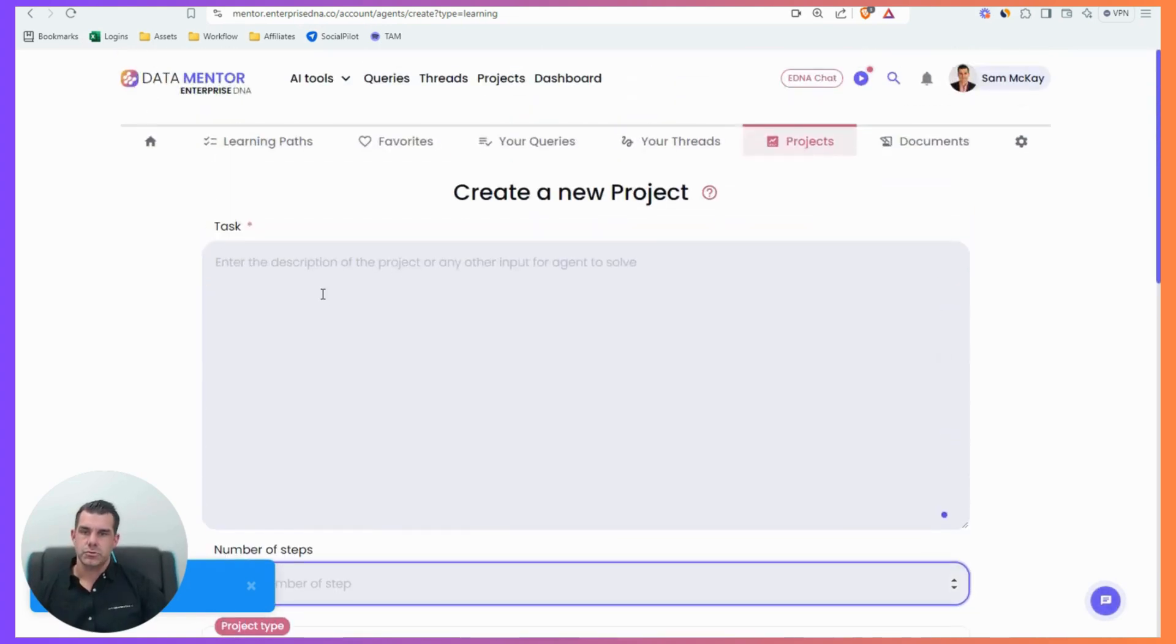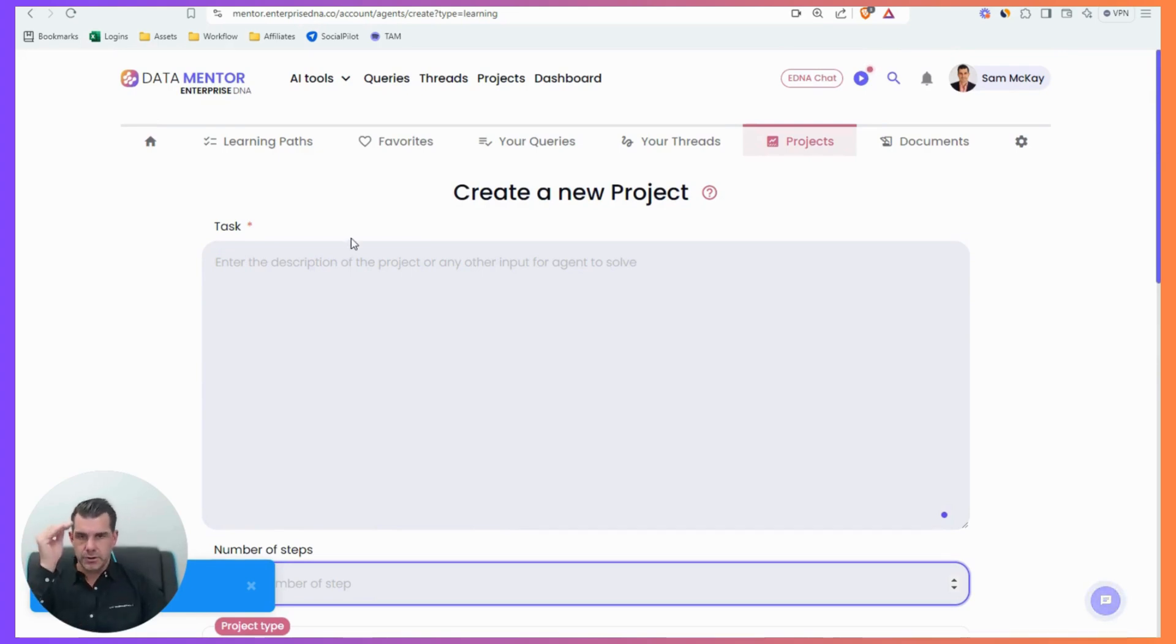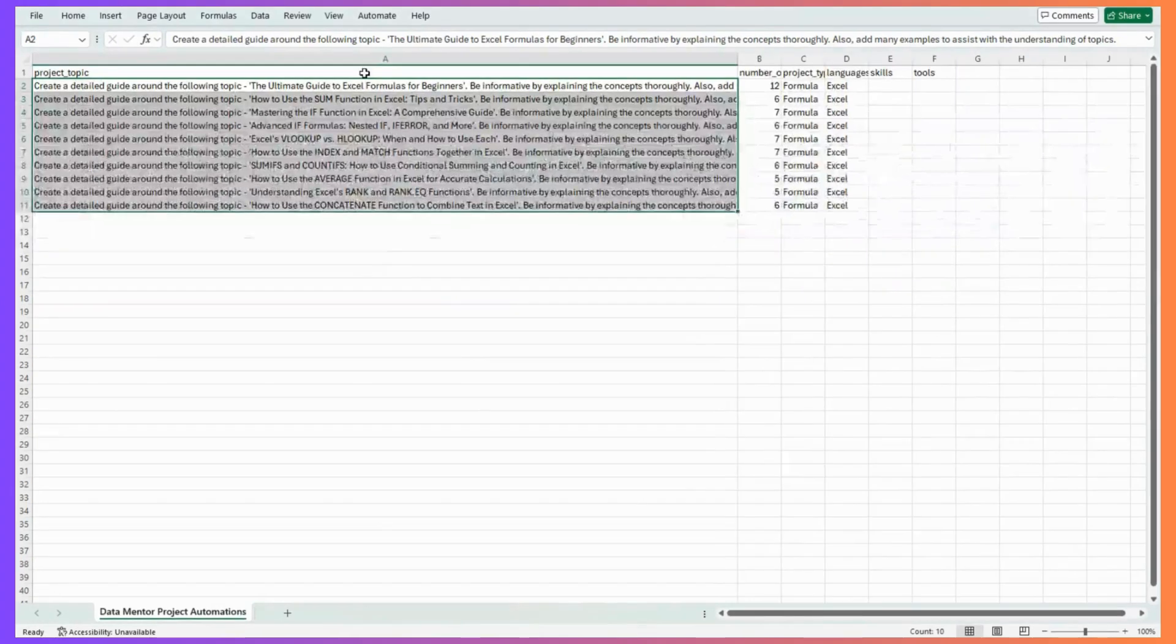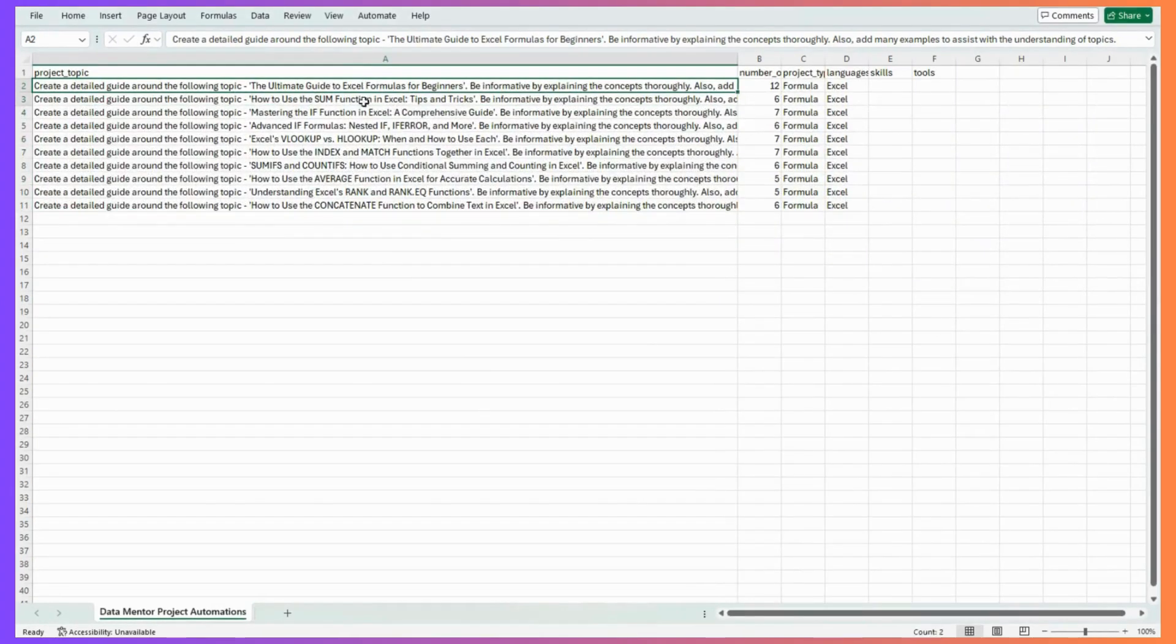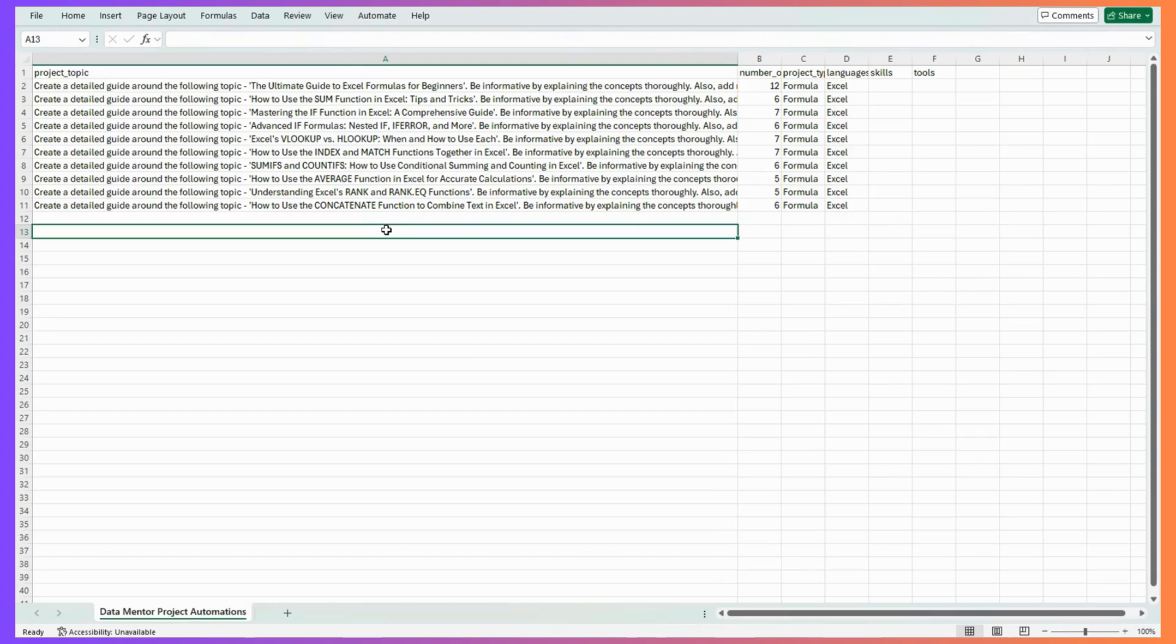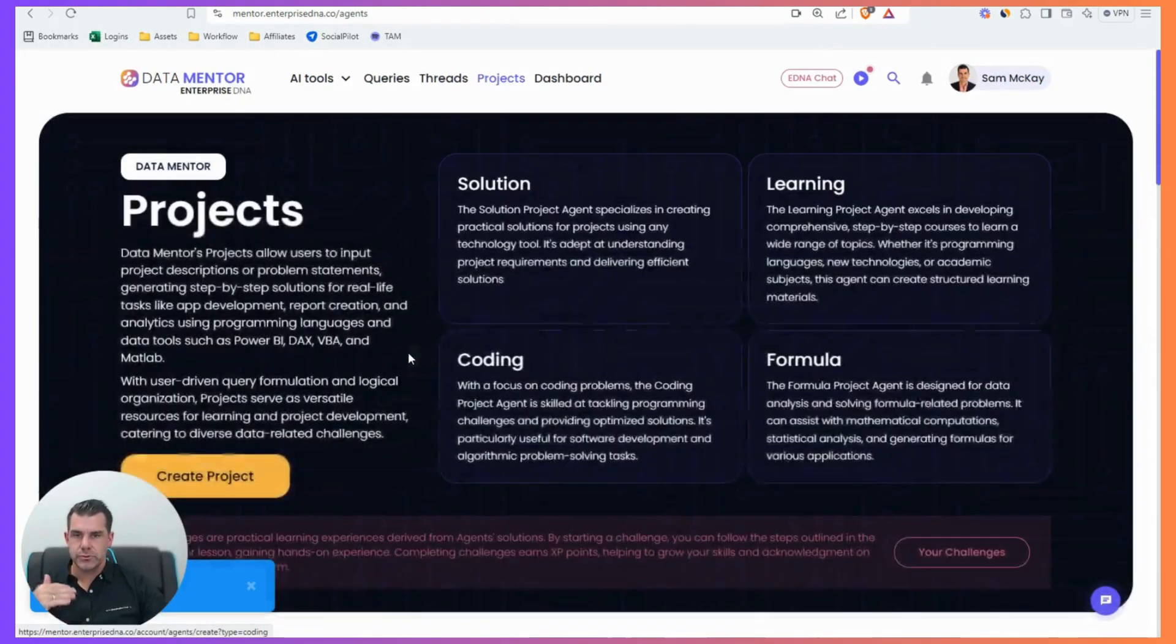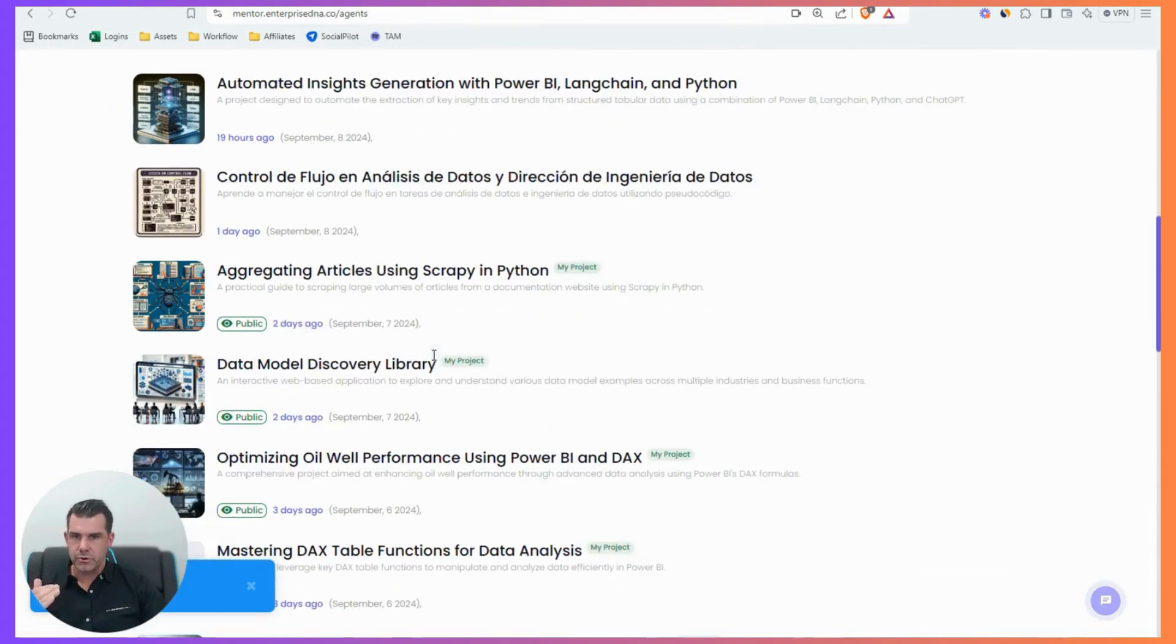And then I wanted it to reset the page and then go to the next row and do that, input it again, input it again, go to the next row, do it again until it had finished the entire loop there. So think about how powerful that is in terms of an automation workflow. I mean, you could apply this to like anything, like a whole range of different things. And what that enabled me to do in our projects area of DataMentor is it would create a whole lot of projects for me very, very quickly.